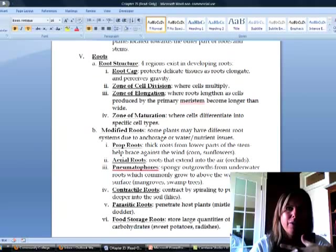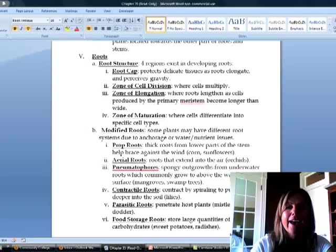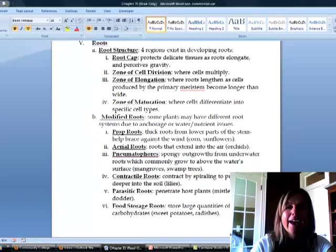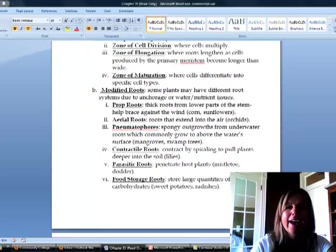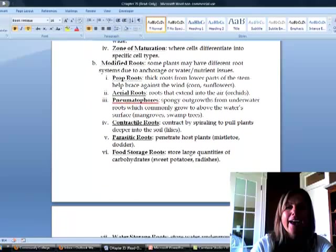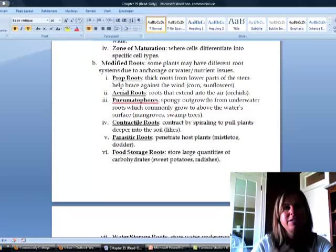So in the last video, what I'm going to get into is all the different types of modifications on roots and stems and leaves that plants can have in order to deal with different environments.